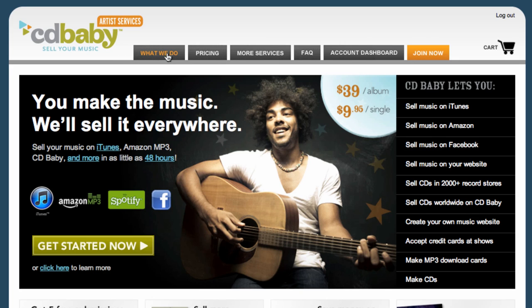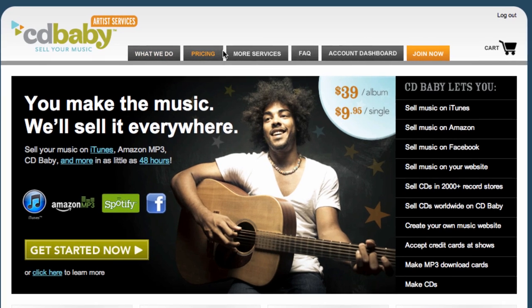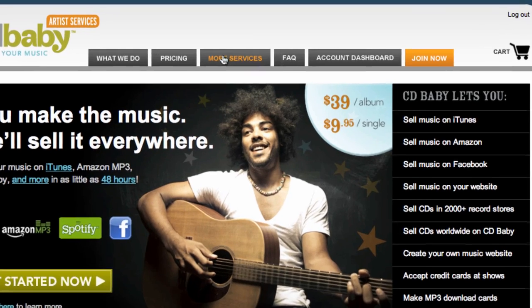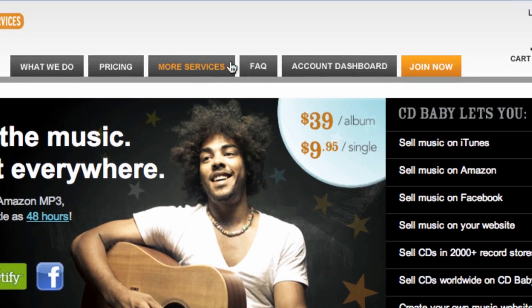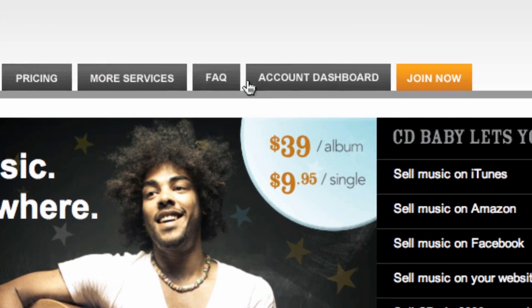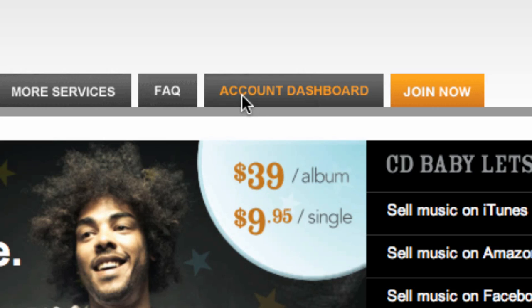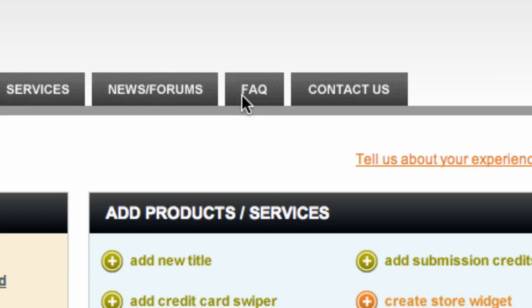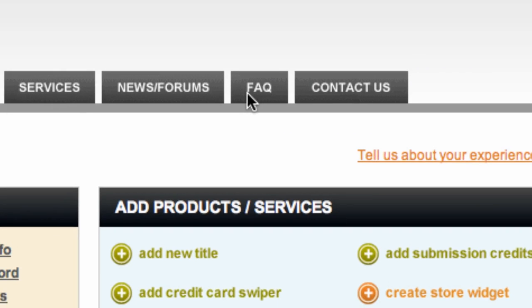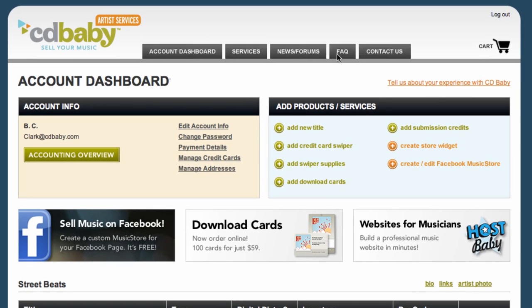This video teaches you how to set up your vinyl release for sale at CD Baby. Start by logging into your members account and going to the account dashboard. Once in the account dashboard, look for the add products and services box on the right hand side.